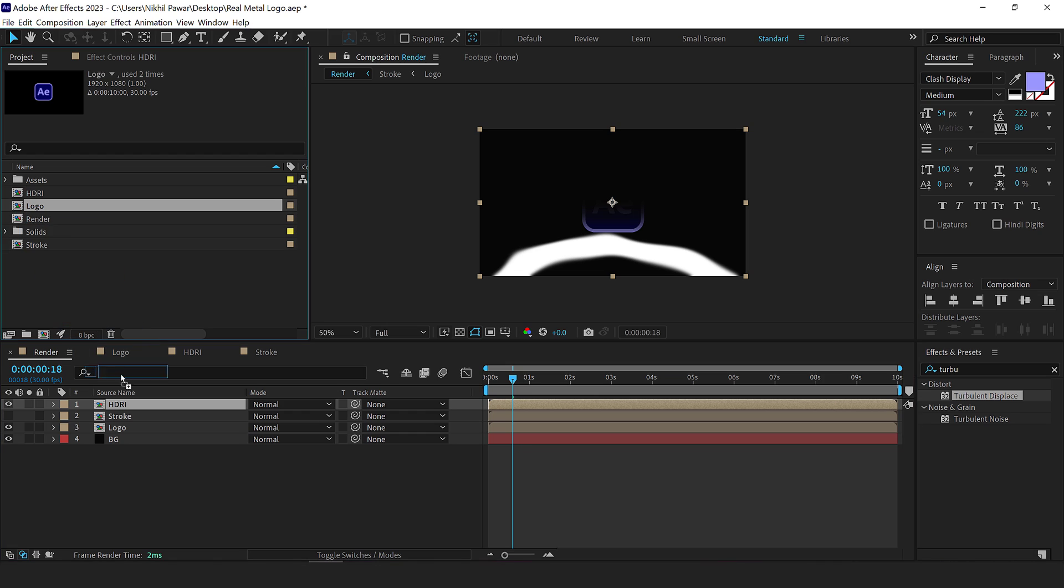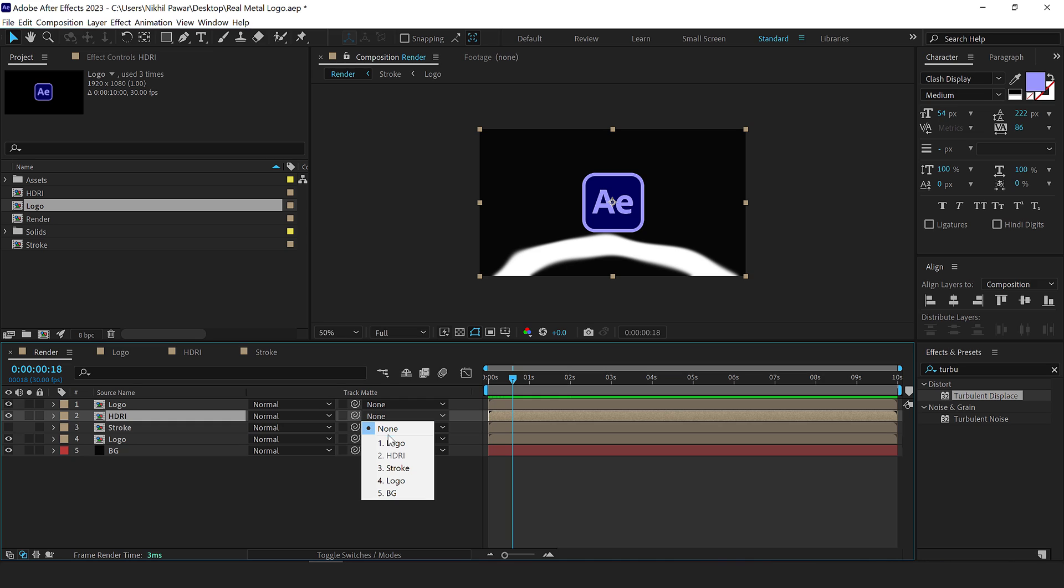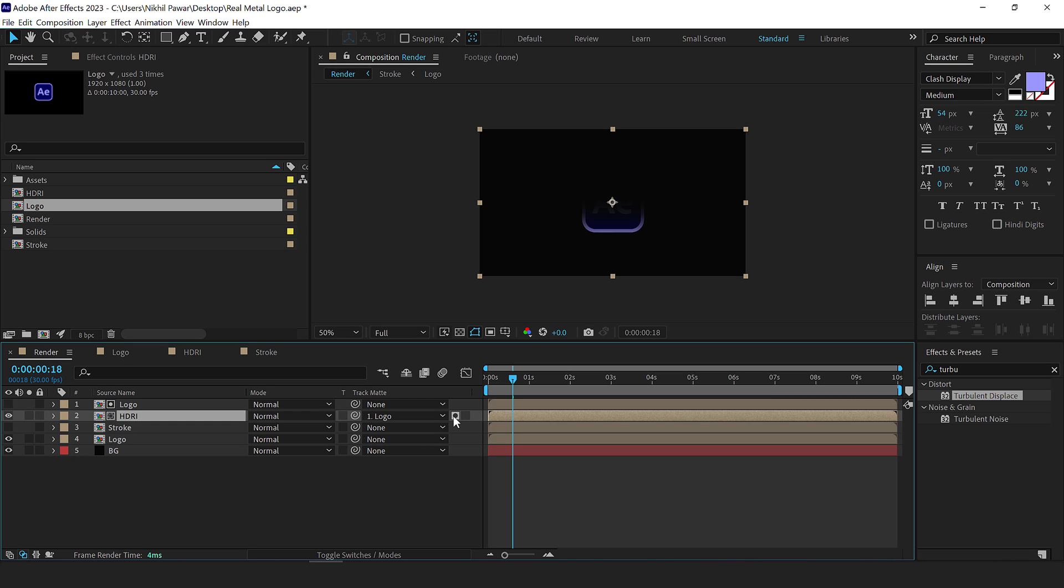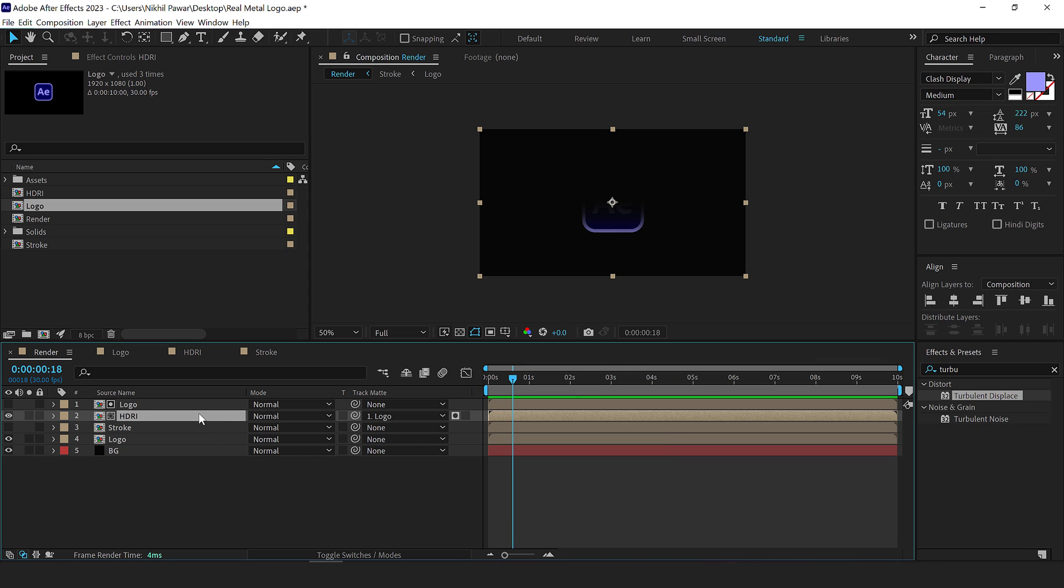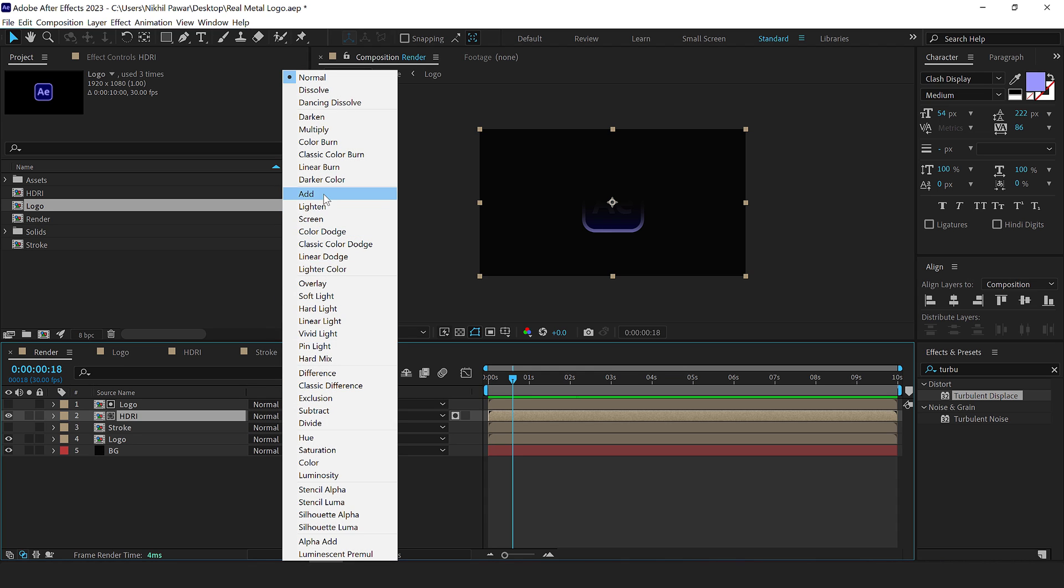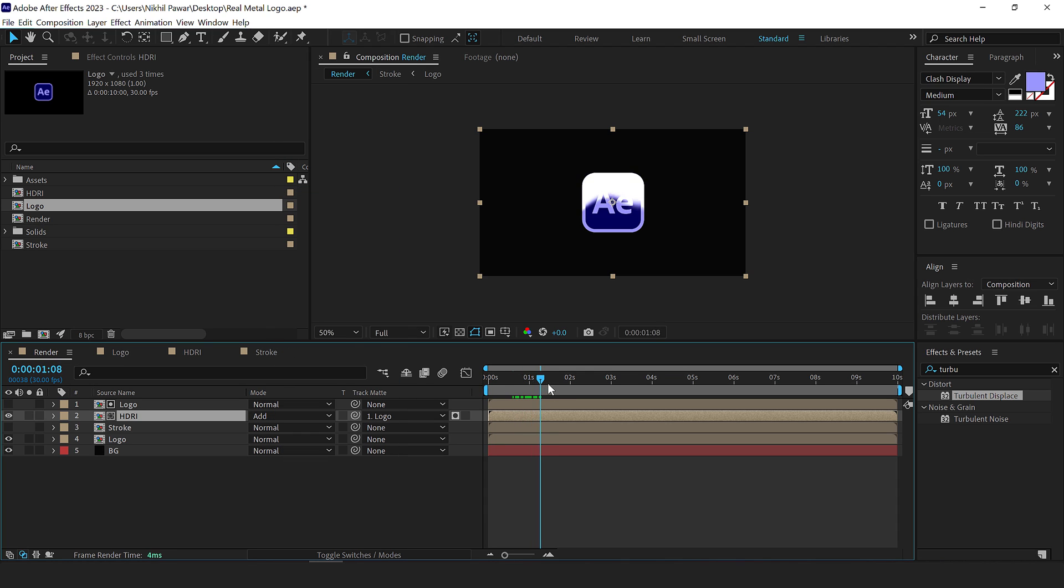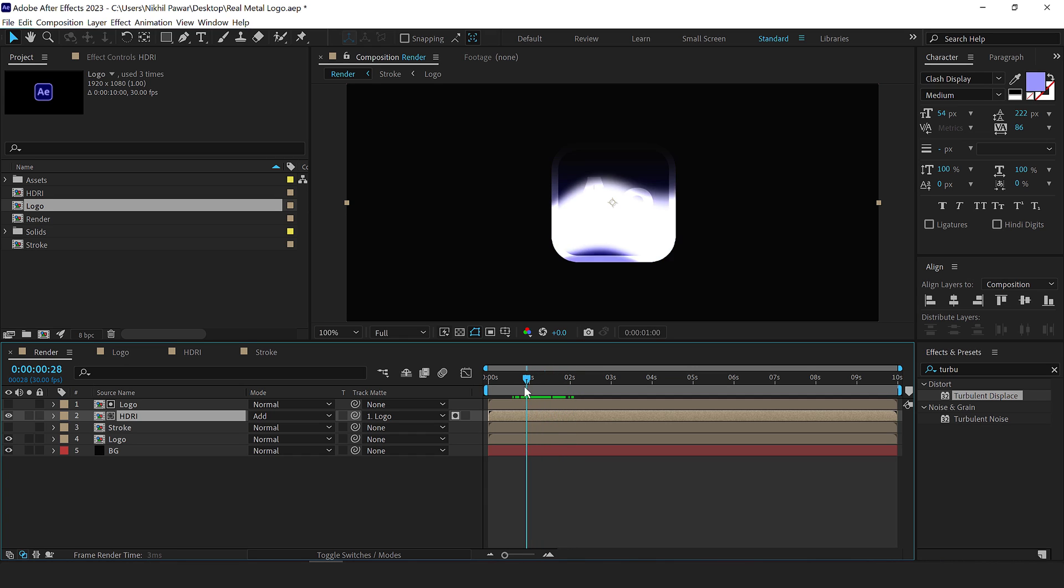Select the HDRI layer, go into track matte and select the logo one. Now I'm using the alpha matte. If you're using an older version, you can simply select it and set this layer to alpha matte. And also change the blend mode of this to add. So now if I preview this, we have this nice reflection, but it doesn't look that real as of now. But yeah, it looks good.